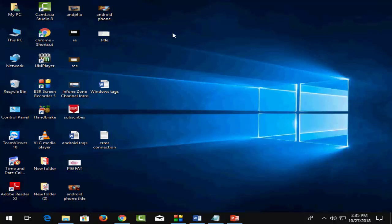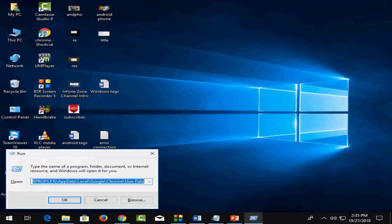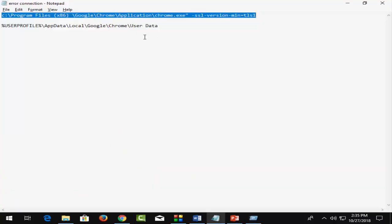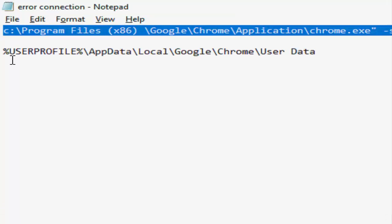follow method three: reset your Google Chrome. For this, press Windows+R for the Run command and copy this link I'm giving in the description: %USERPROFILE%